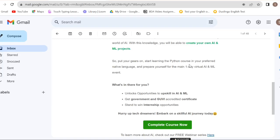Start learning the Python course in your preferred native language and prepare yourself for the main one-day virtual AI and ML event. We have already provided some Python courses, and we will cover the 15th virtual event.